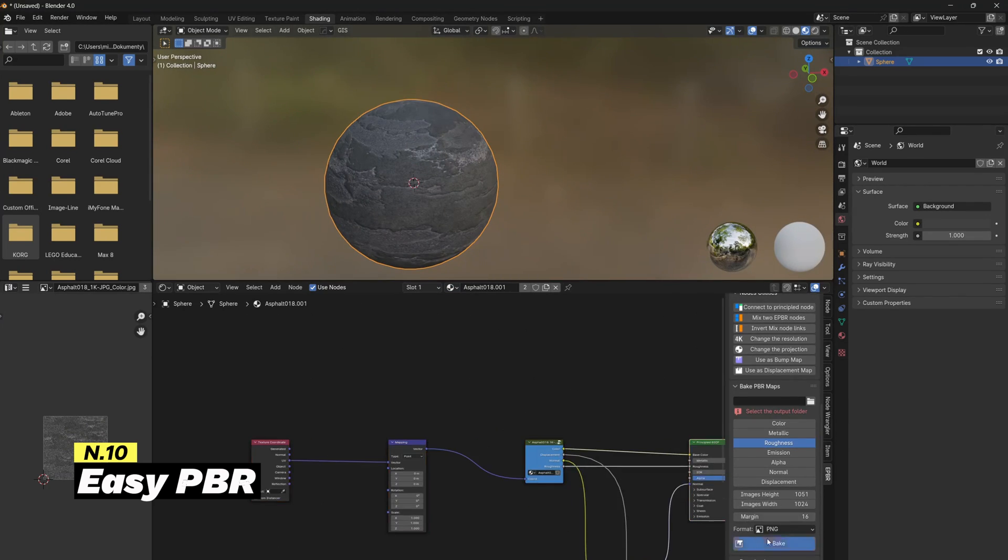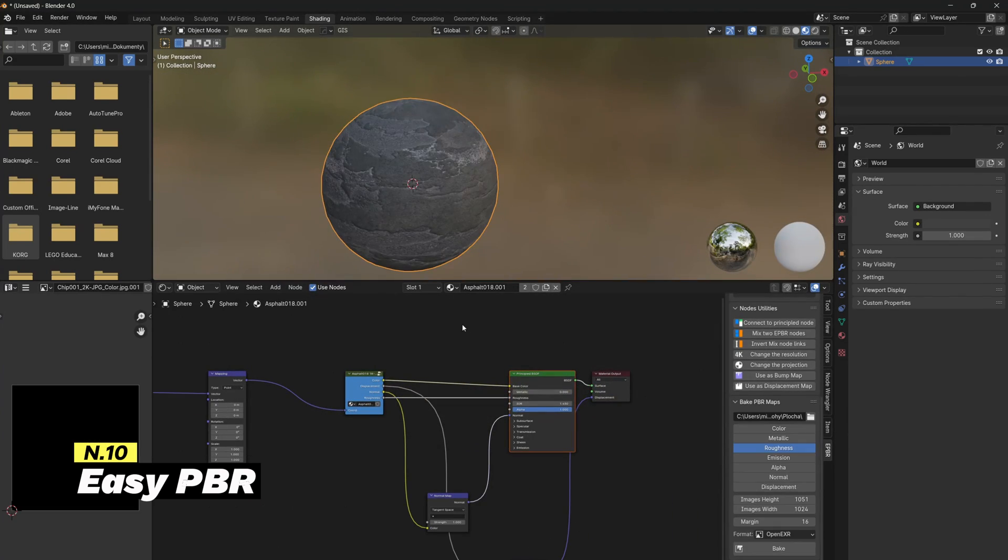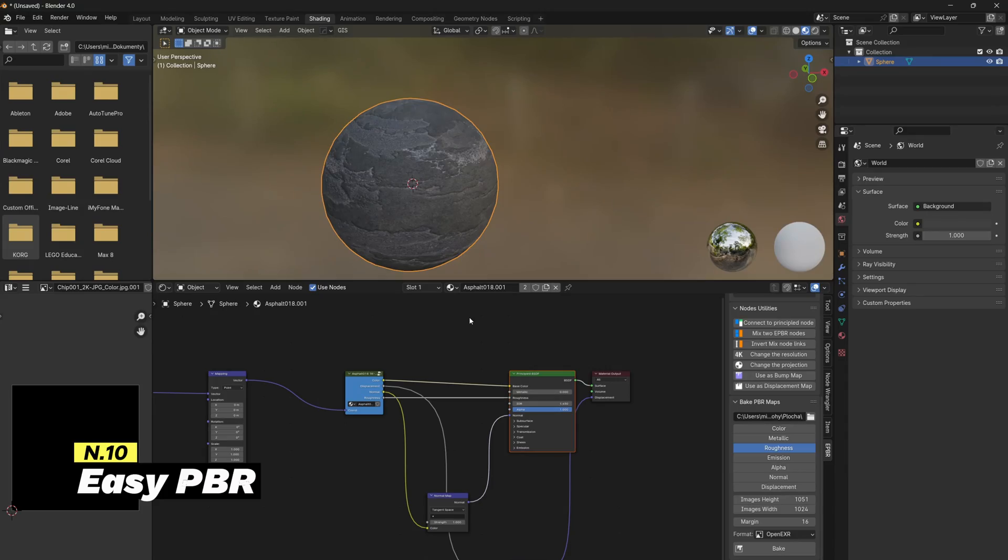But if you already have other materials downloaded, you can import them from your device to the library and access them from one place. You must have Blender version 2.8 or higher, and you can download it from GitHub.